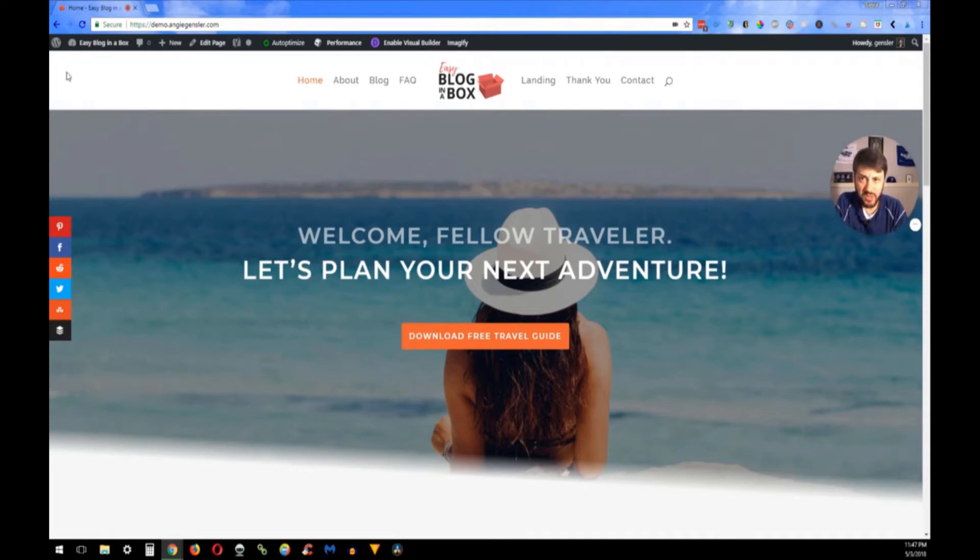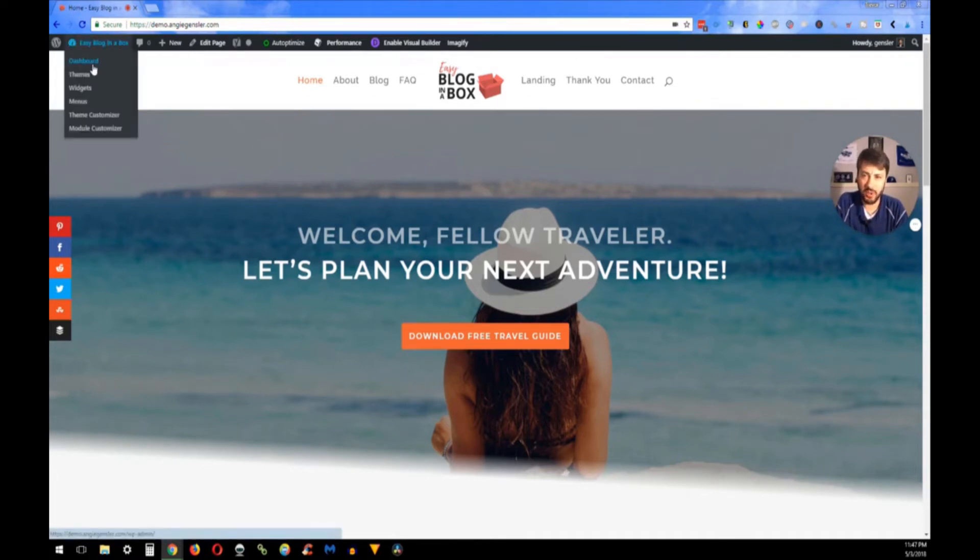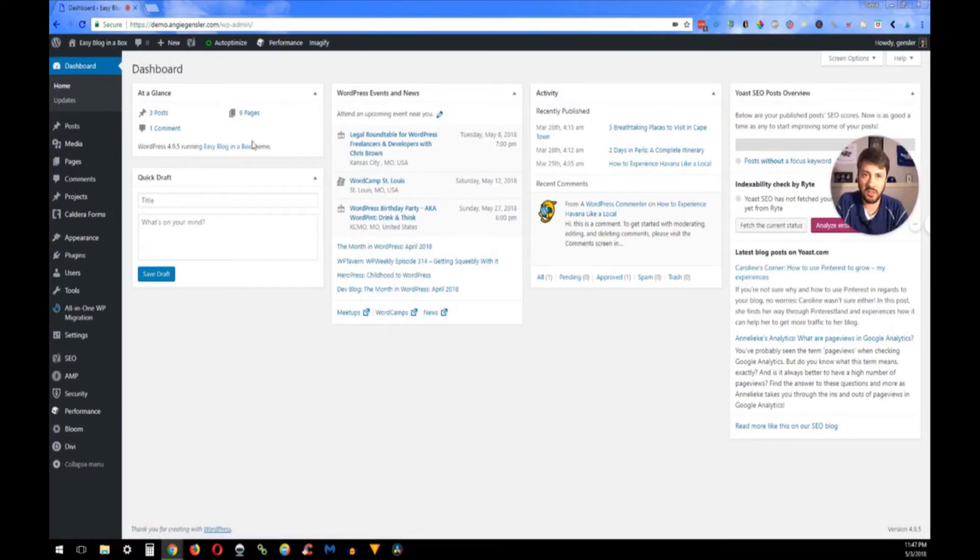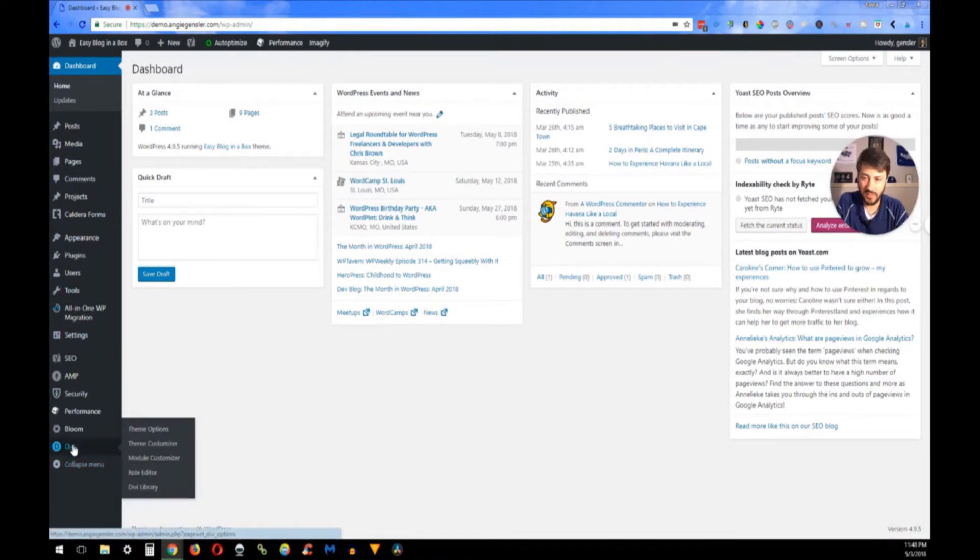Up here since I'm already logged in, I'm just going to go to the dashboard. You have all of your settings over here on the left-hand side.